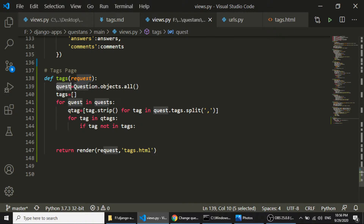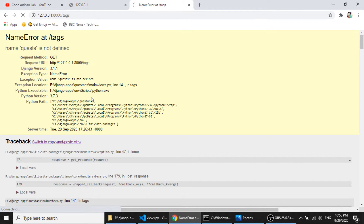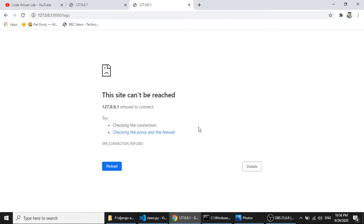Let's check this with an HTTP response. Going to the tags page — 'quests is not defined' because our variable name should be 'quests', and 'queue_tags is not defined' — let's fix that. Now we can see we have Python, Django, and Flask. In the admin we have two questions: the first has Python, Django, Flask tags and the second has Python and Django. So we are getting only the three unique tags correctly.